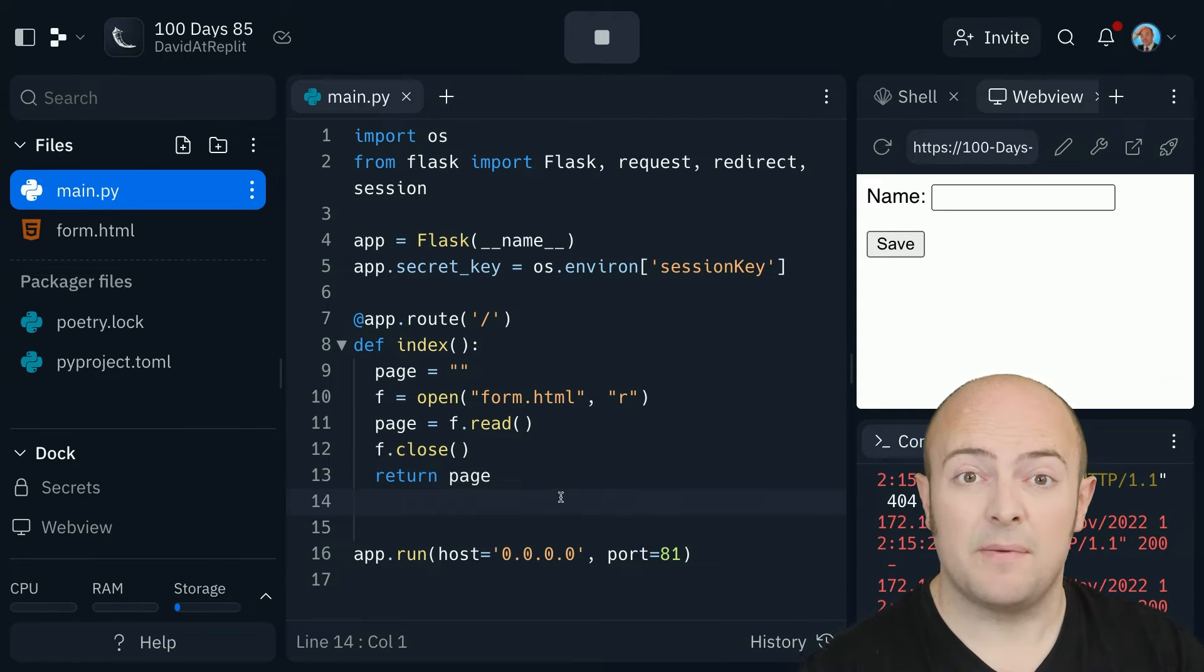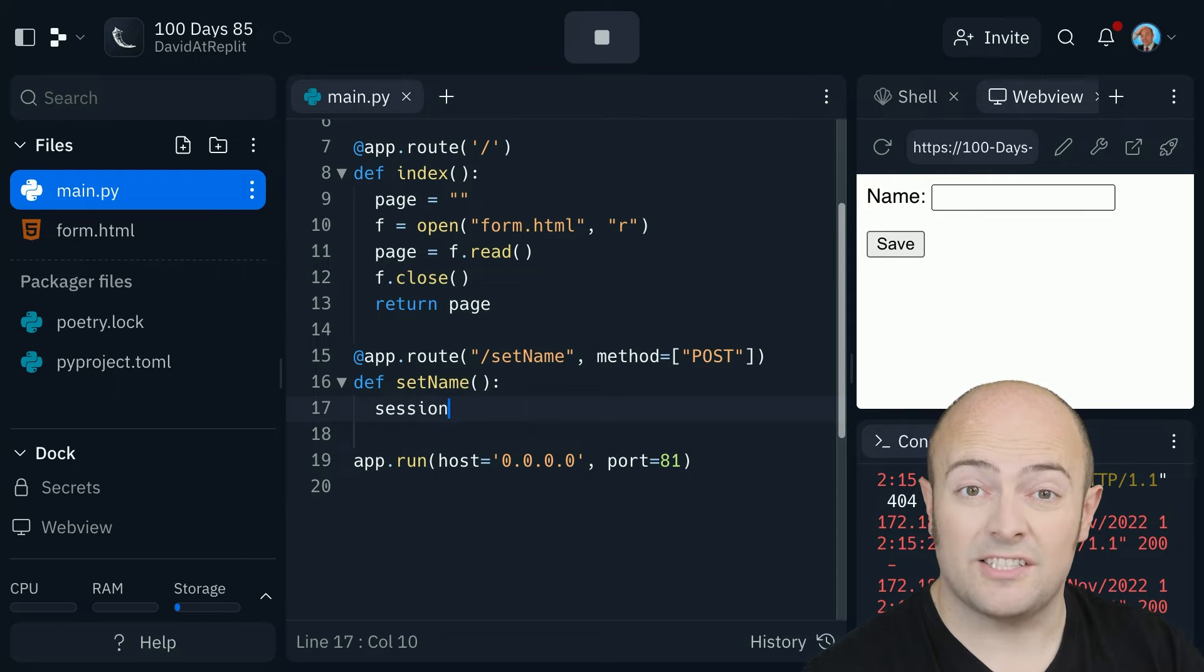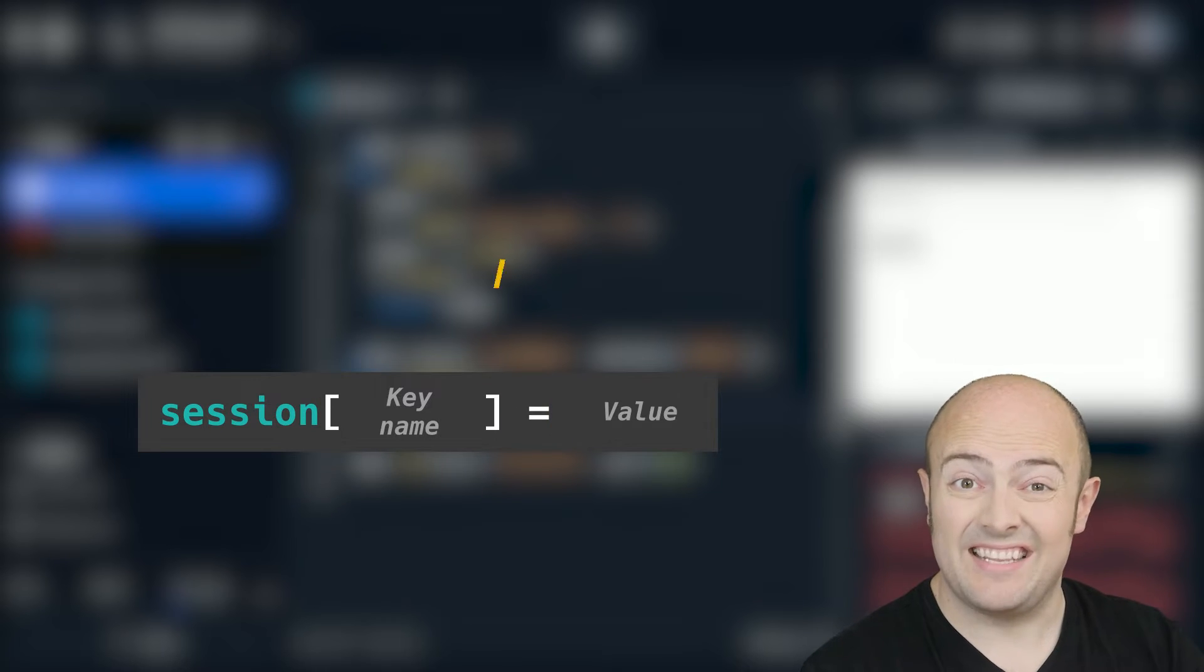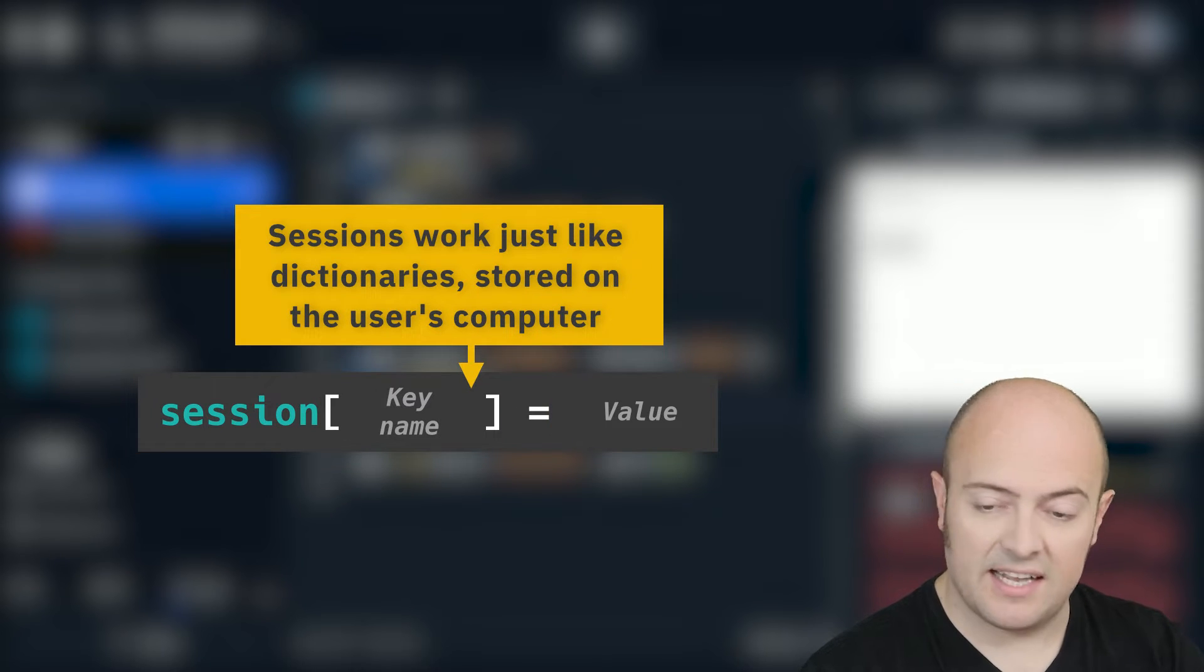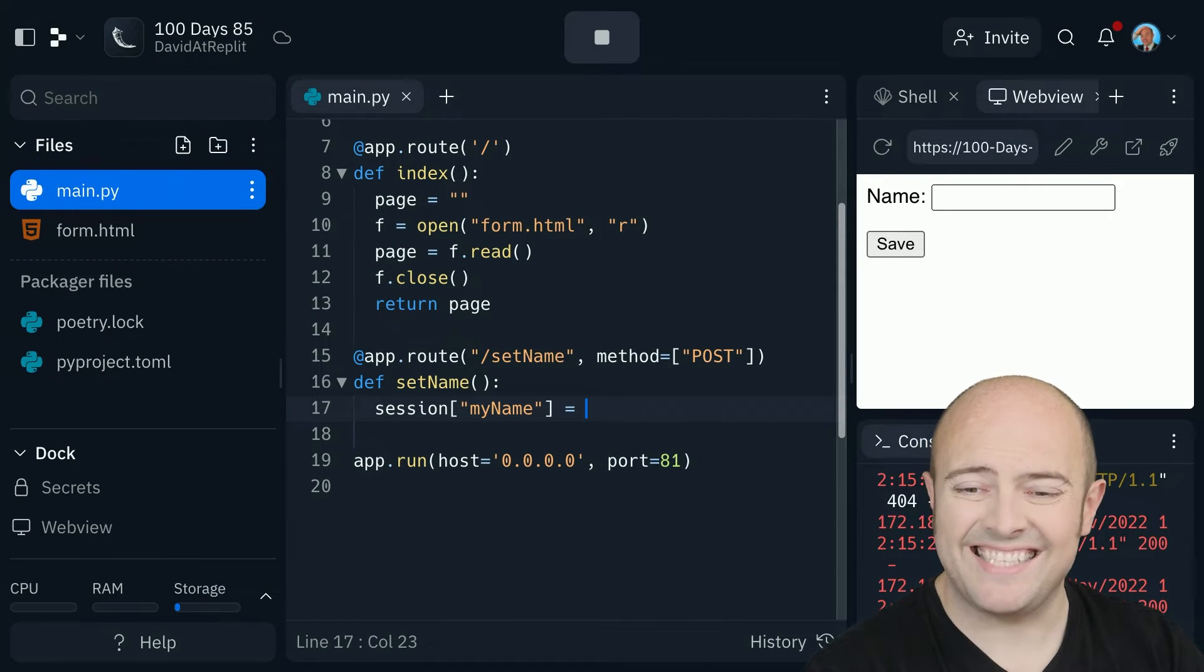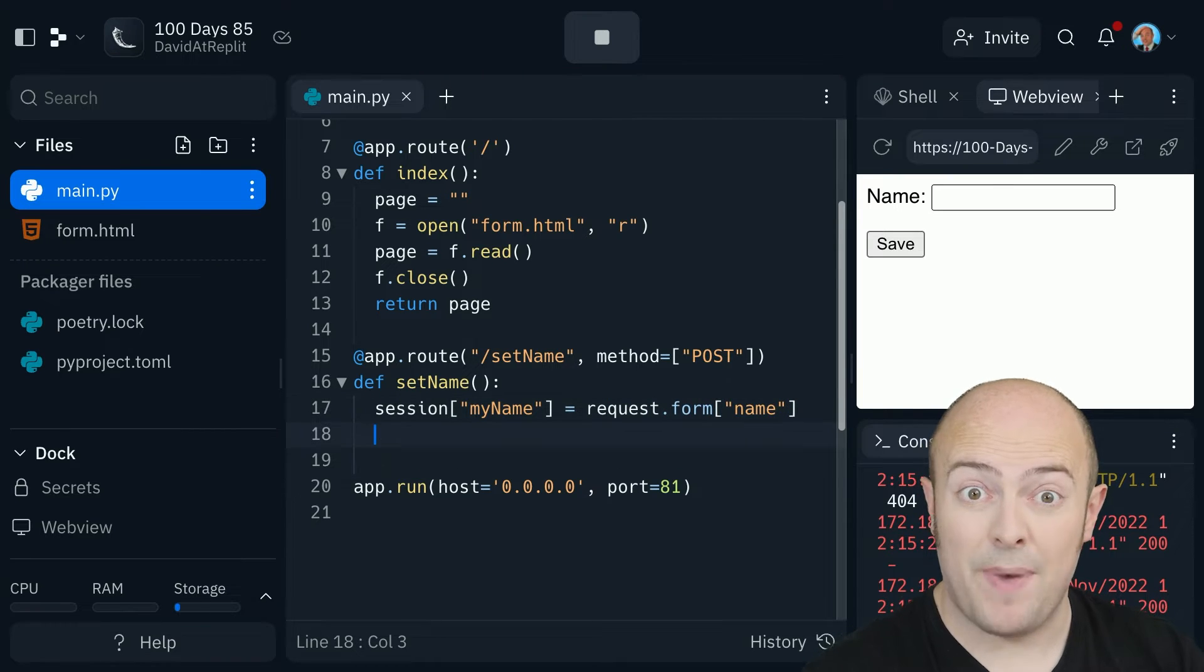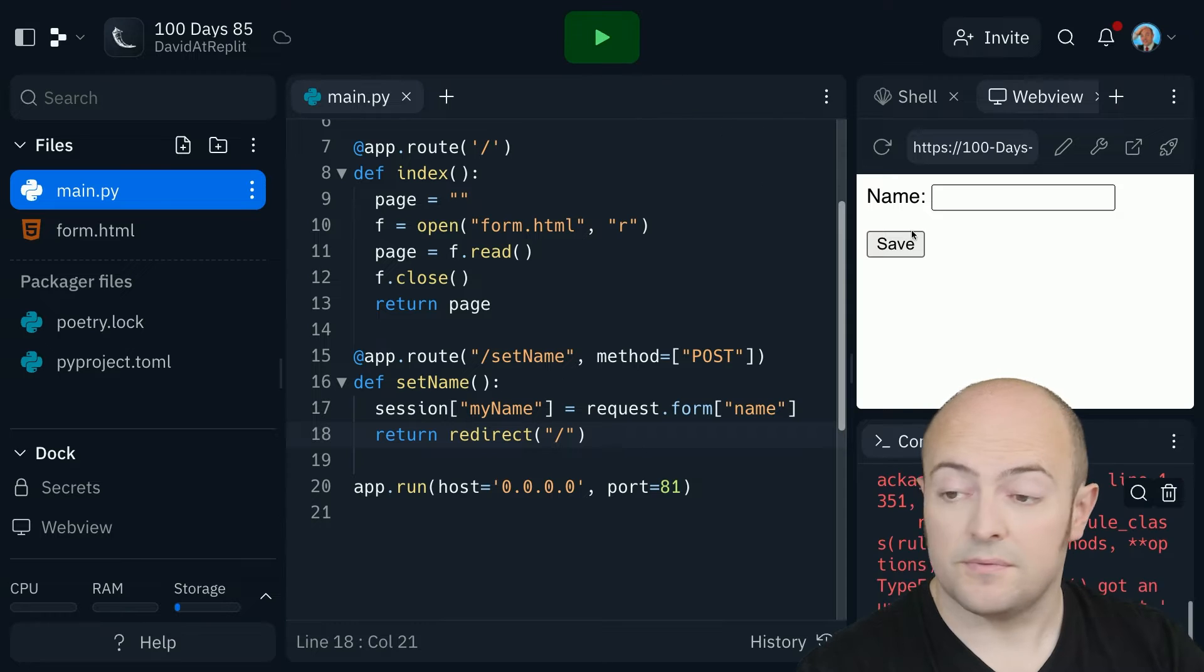Let's define a page that allows this to work. The way we set our session is just like we'd set a dictionary value. Session and then in square brackets, the name of the dictionary value. In this case, I'm going to call the key my name and I'm going to set that equal to the submission from the form. Use redirect back to the home page, let's see if that works.